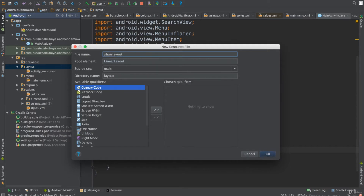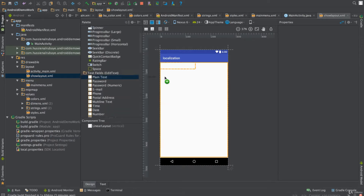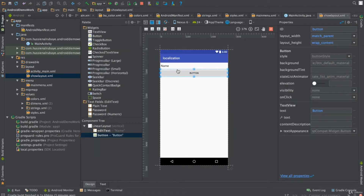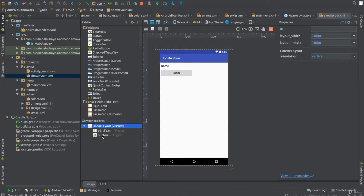Let me add a resource and name it 'show_layout' — make sure everything is lowercase. So now I have this layout. I'll add a text input for entering a name, and a button that says 'Login'. I'll change the width to 100pt and the height to 100pt — just designing a simple layout with 100pt height and 100pt width.